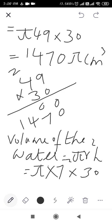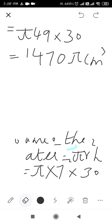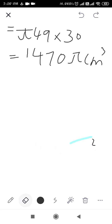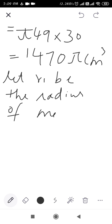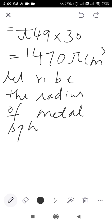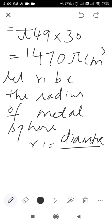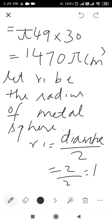Now the metal sphere is present in the glass. The diameter of the metal sphere is given as 2 centimeter. Let r1 be the radius of the metal sphere. So r1 = 2/2 = 1 centimeter.